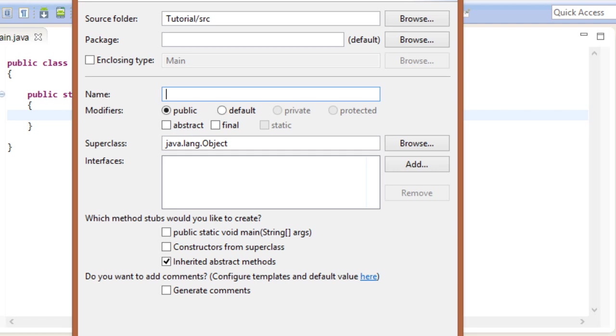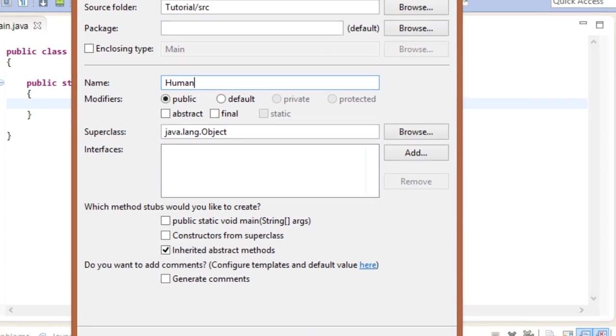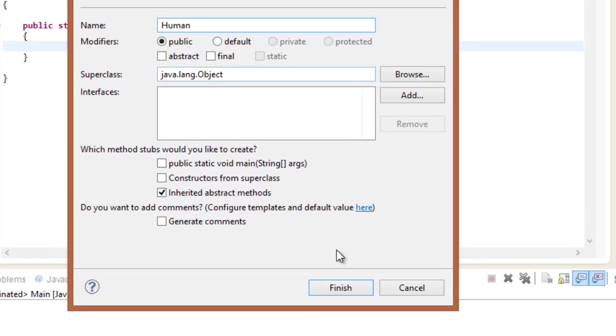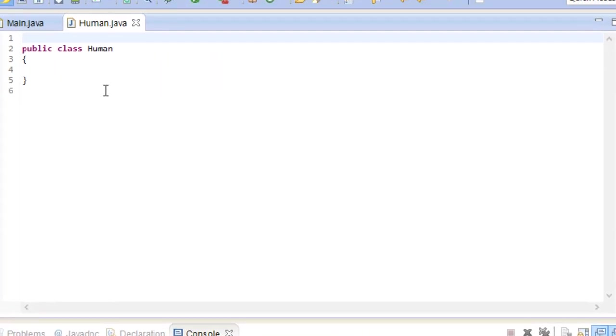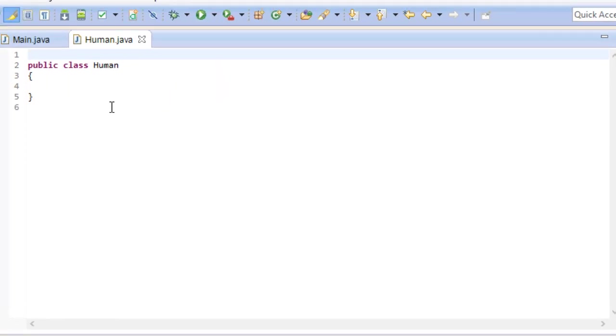Let's say in our program we have the need for humans. Whether it's for biology class or a video game, whatever. So for the name we type in human. Note that classes should always start with a capital letter. Click finish. And now we've created our new human class.